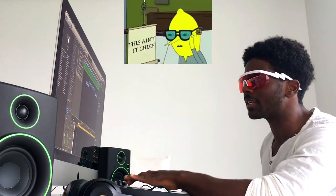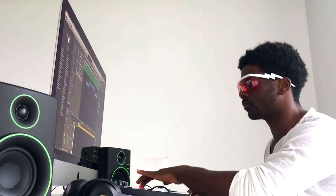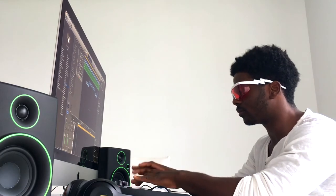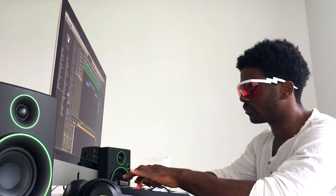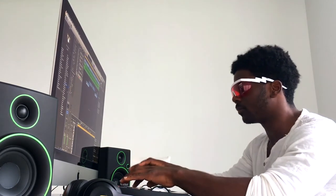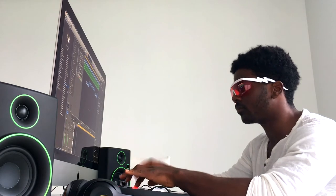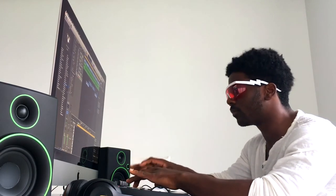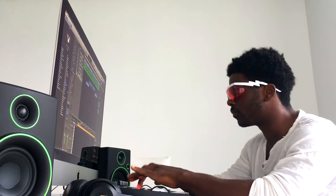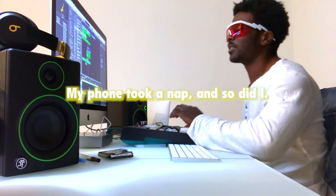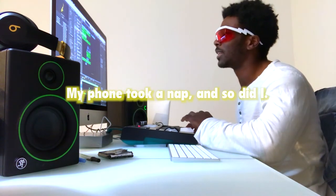That's not it. All right. Let's add some sax.